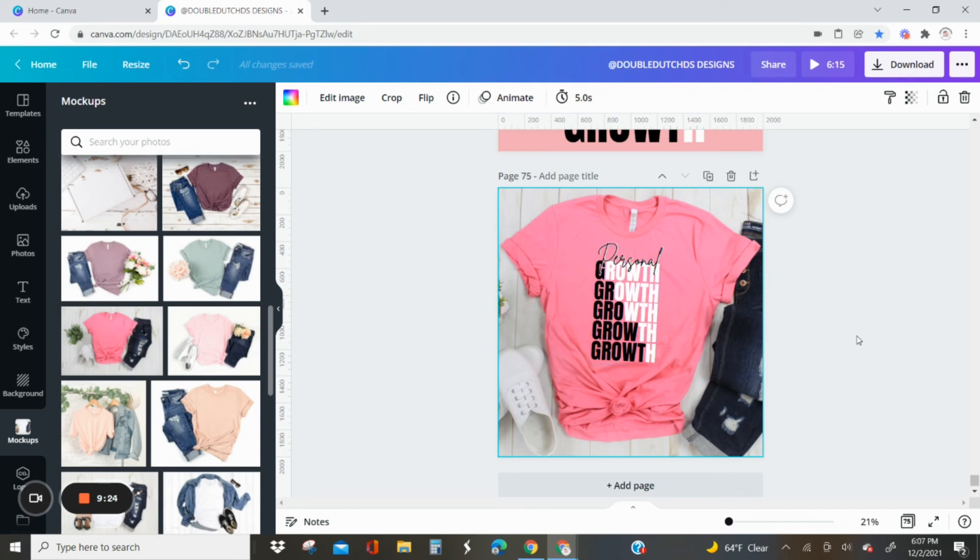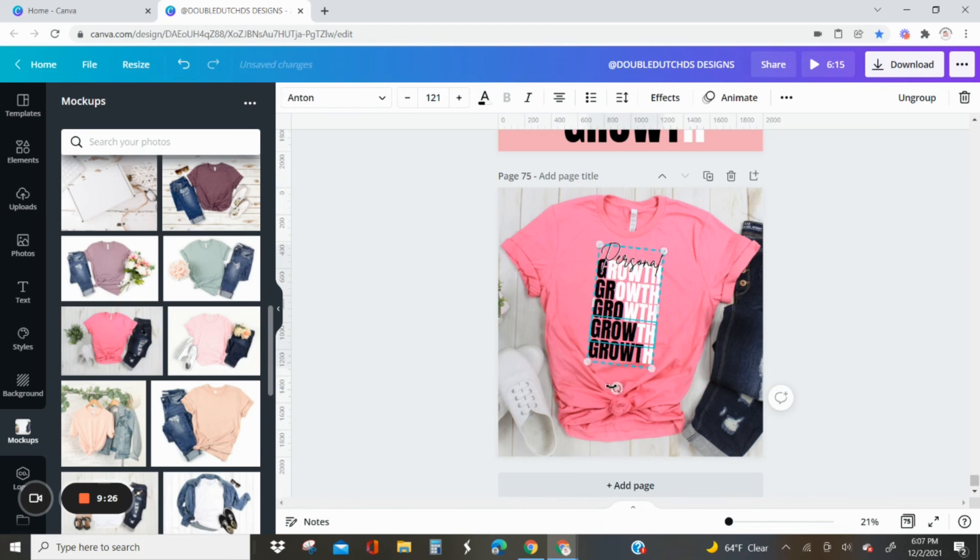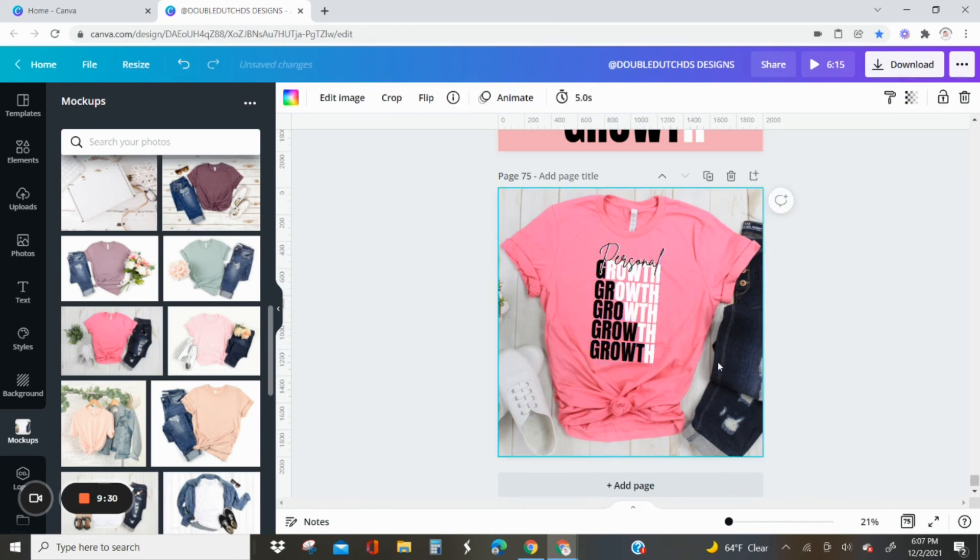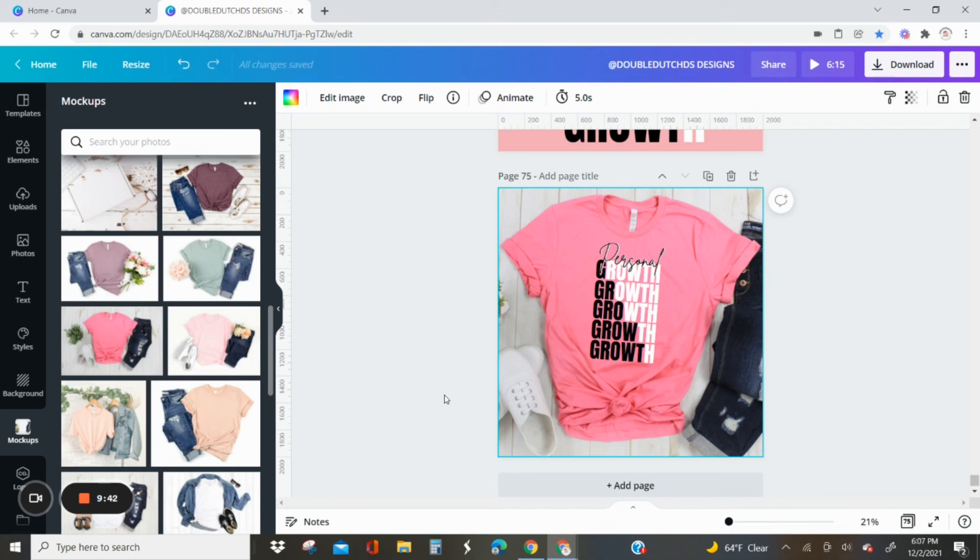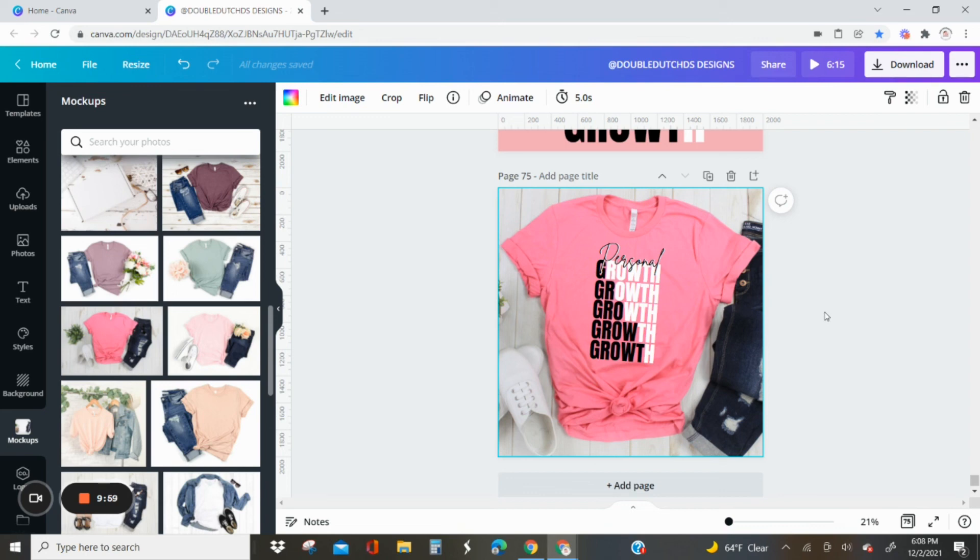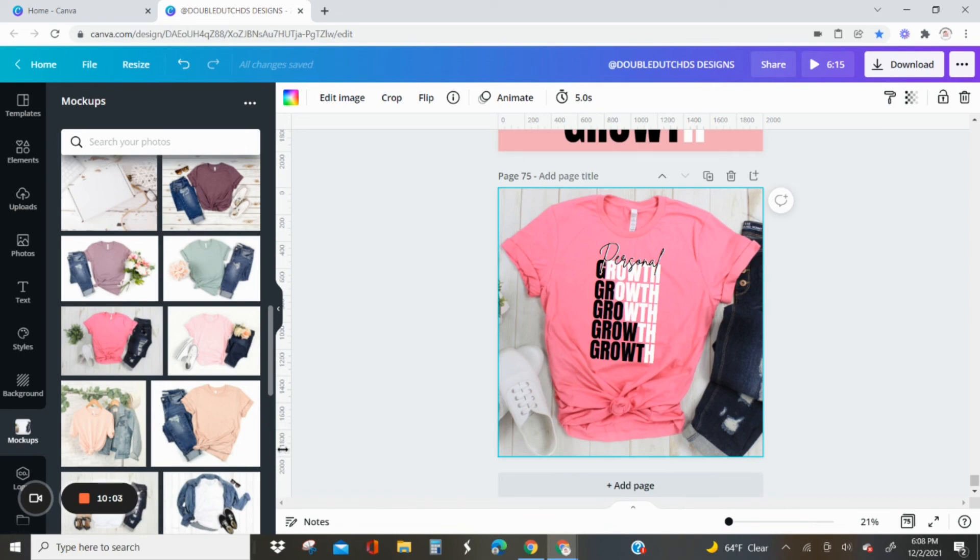I'm pretty happy with this design. If you're happy with how your mockup looks, then you're all finished. You can just download it. I'm going to adjust it just a little bit more, and that is pretty much it. So hopefully this tutorial was helpful. As you can see, you can just take your brand message, create this super easy statement tee, and put it on a mockup. You can do a pre-sale, see if people will want it before you actually create the design or order transfers or anything like that. Just let us know, give us your feedback. If you decide to try it, make sure you tag us and credit Double Dutch DS. Until next time, see you guys.